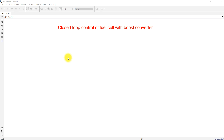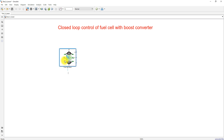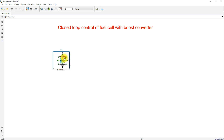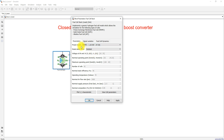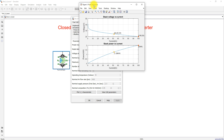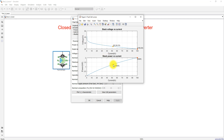For that, you have to take the fuel cell from MATLAB and fix the rating. Here I am going to fix the rating of the fuel cell, which is equal to 1.26 kilowatts, 24 volt fuel cell stack. This is a proton exchange membrane fuel cell. Click Apply, and here you can see the parameters of the fuel cell.